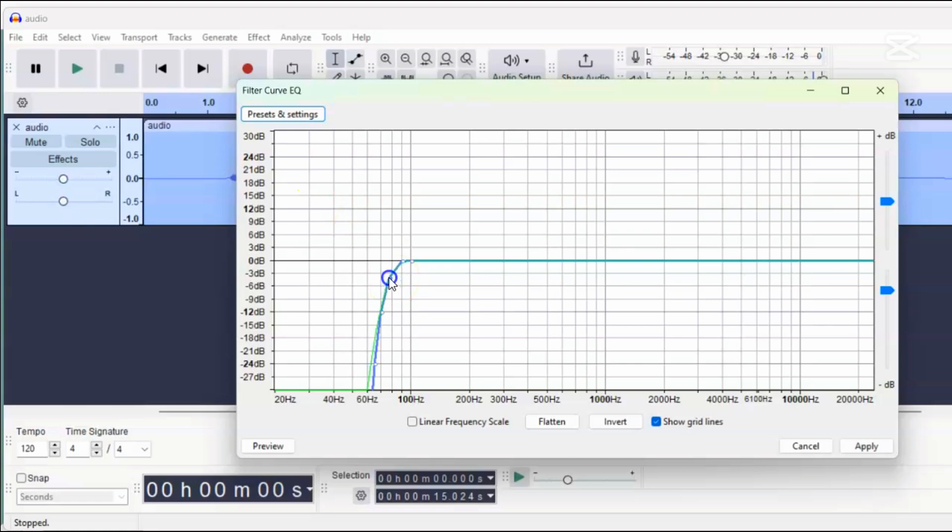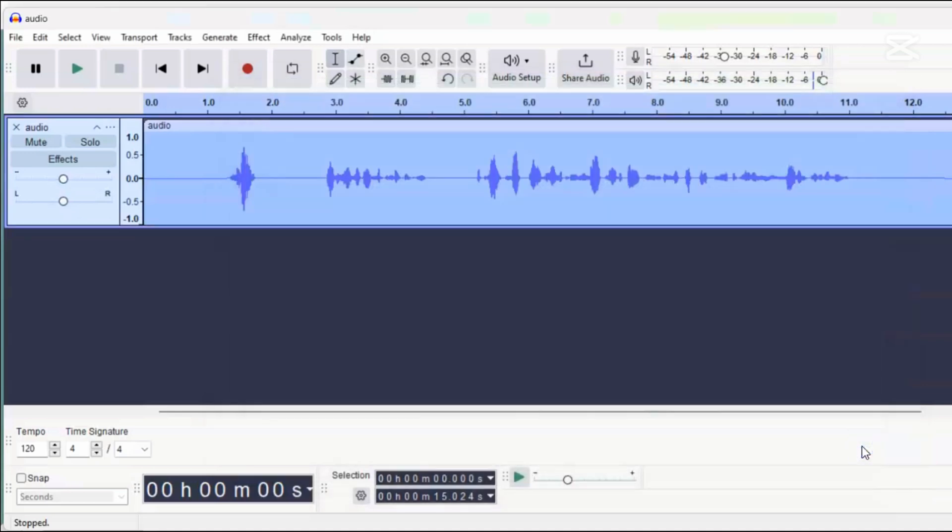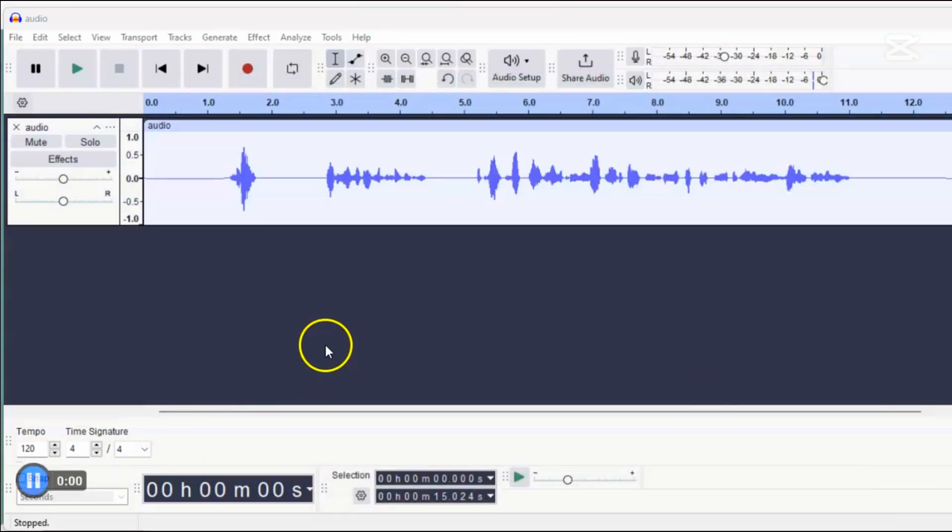This means we're removing any frequencies below 80 Hz, which helps eliminate low-frequency noise that isn't part of the human voice. Explaining a more complex EQ setup would take a lot of time right now, so we'll stick with this basic EQ adjustment.